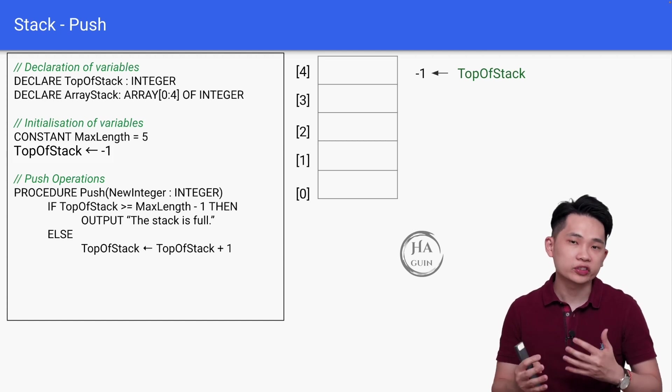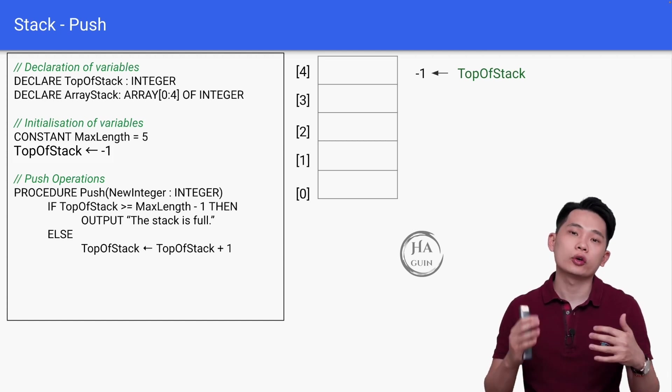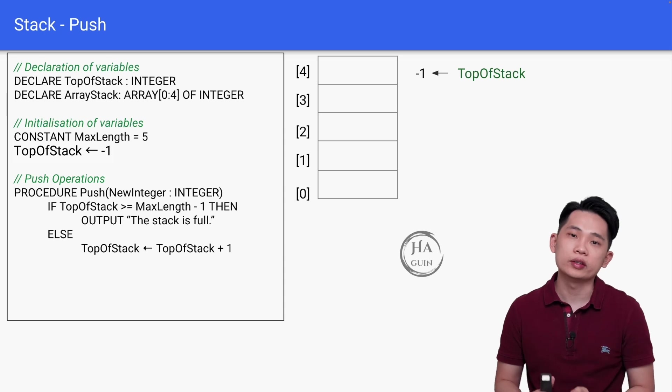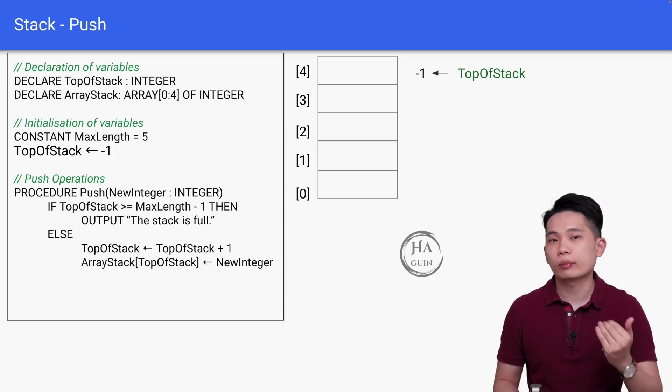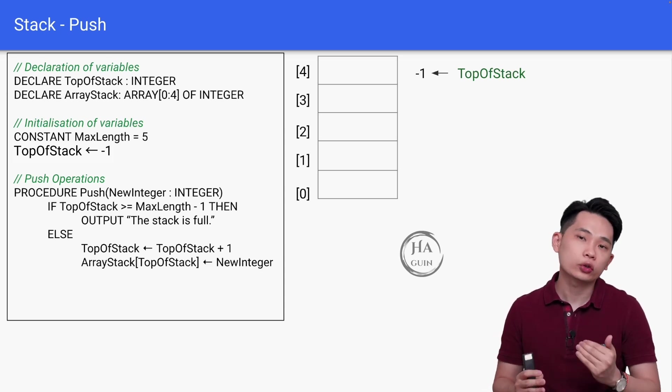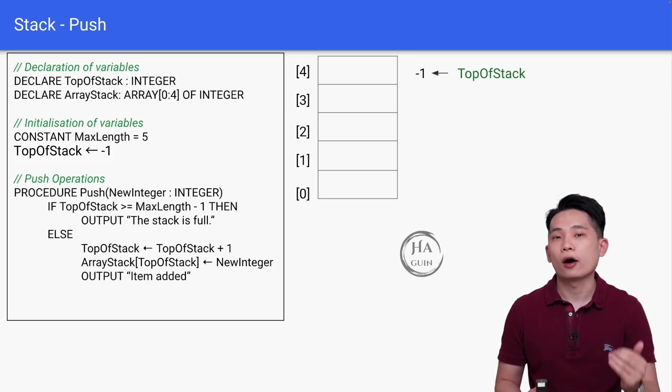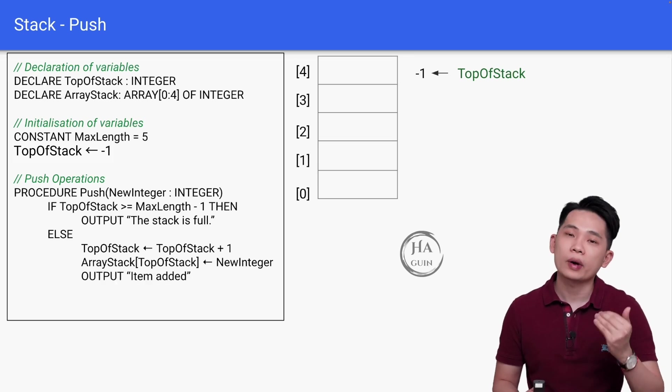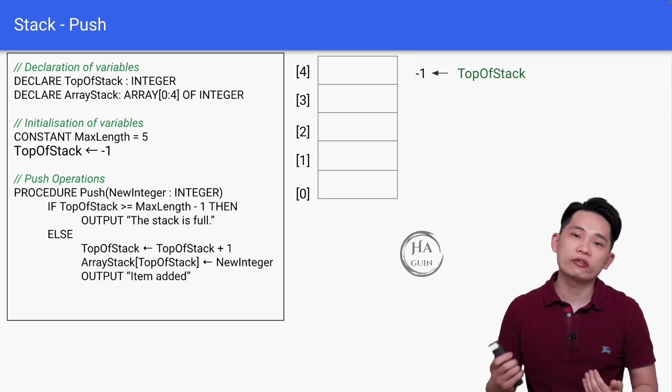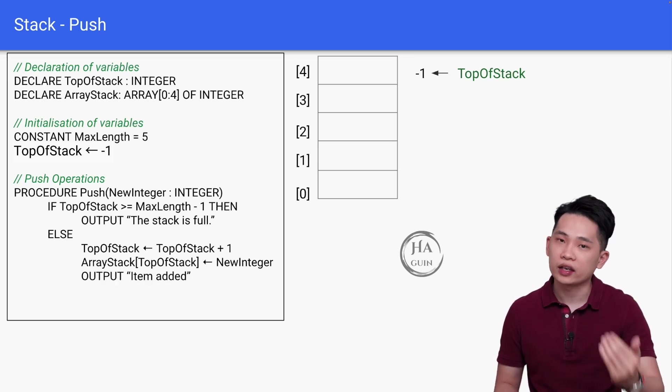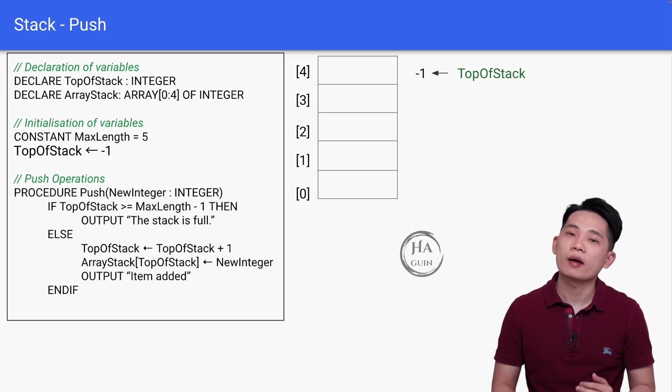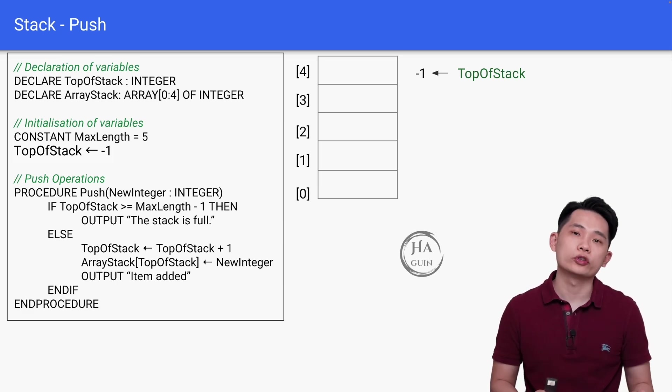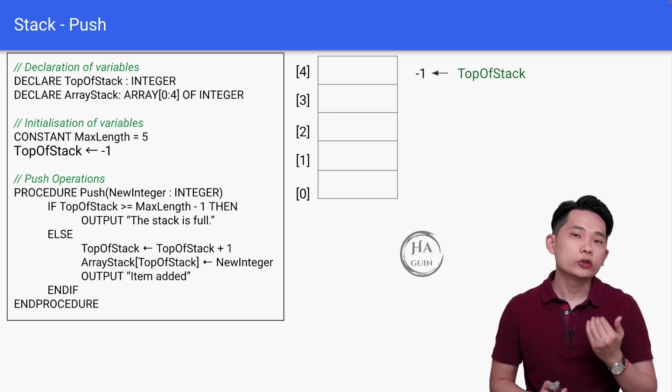We have to increase the TopOfStack pointer so that we can insert the new element. Then ArrayStack[TopOfStack] is equal to NewInteger. Output "Item added." Once we are done with the if-else statement, we can just end if, and finally end procedure. Push operation is quite straightforward—you just have to remember that the TopOfStack is always pointing to the last element added.